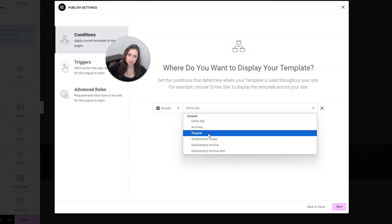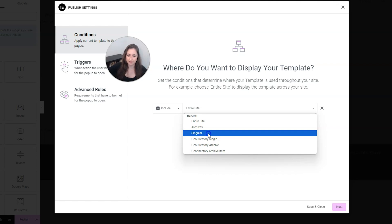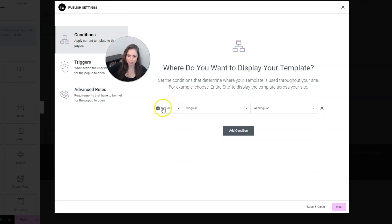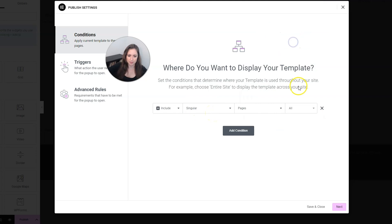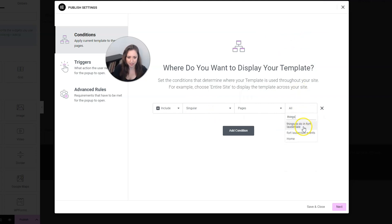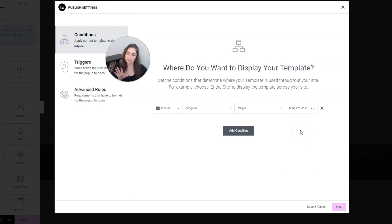Now, I don't have WooCommerce installed on the site. So it's possible that when you do, you have an option to only show it on the cart page. But since I don't have that here, I'm just going to show you how to do it on one page for my website. So I'm going to choose singular and I'm going to choose pages. And I'm just going to pick a random page I have on my site so we can see that the pop-up only shows up on that page.